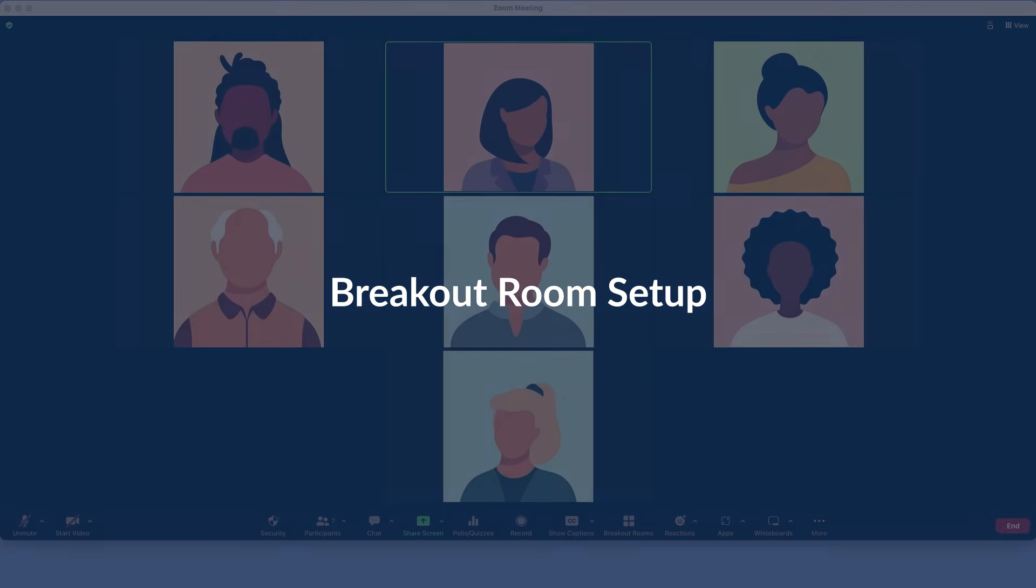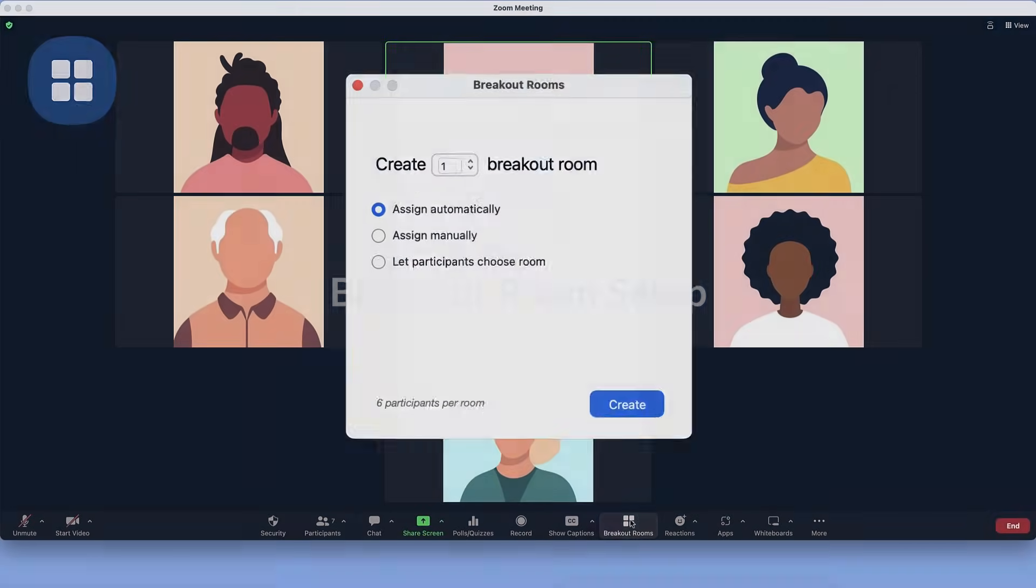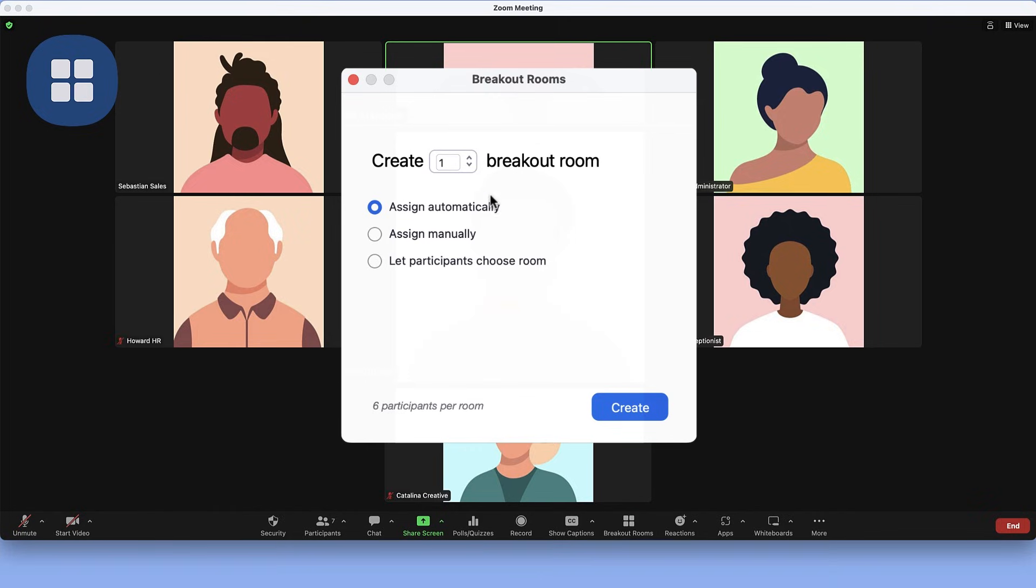Once in a meeting, if you are the host or co-host, click the breakout rooms icon in your main toolbar and select your number of rooms.